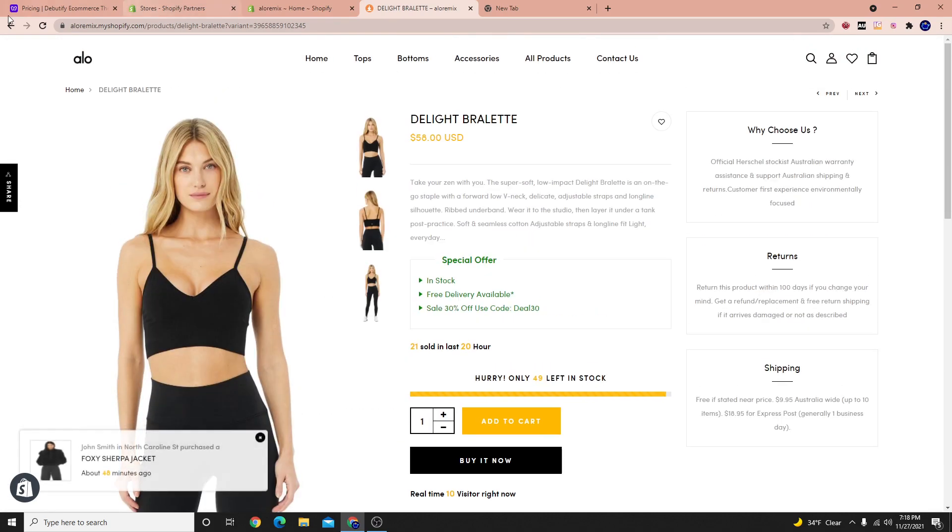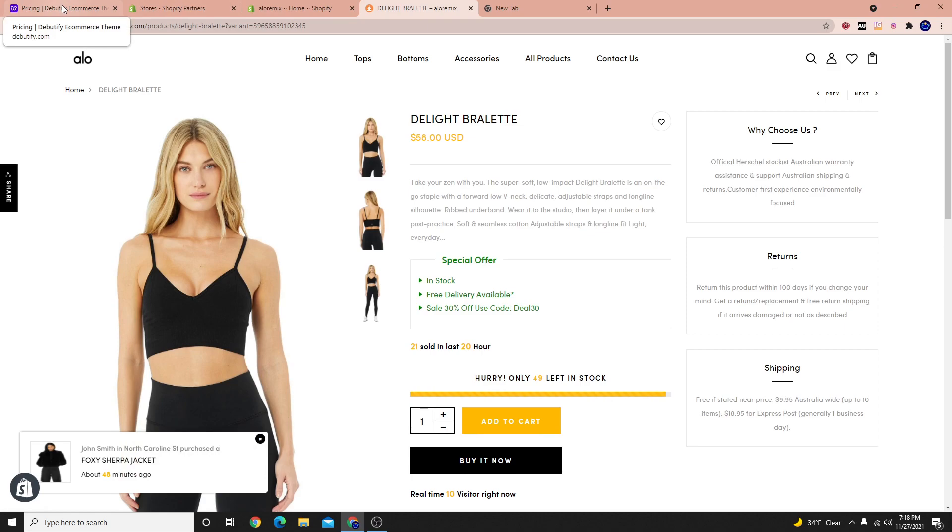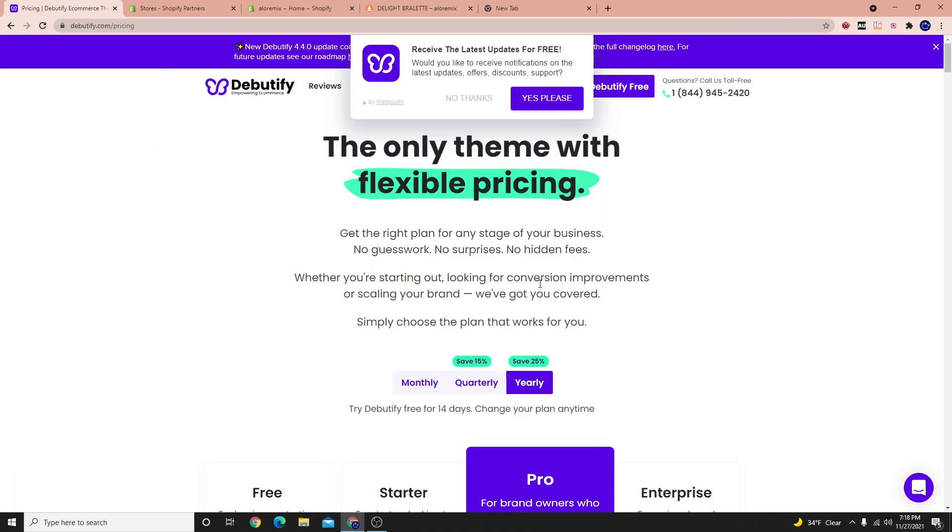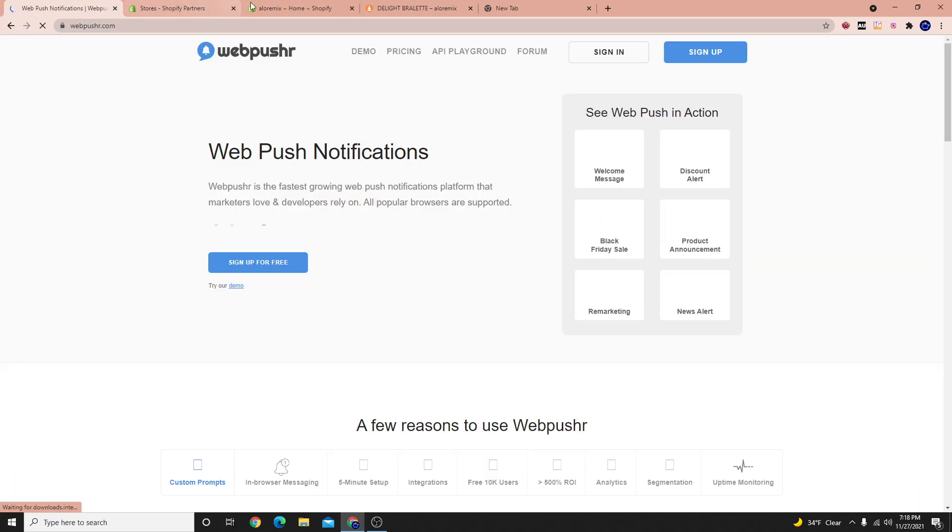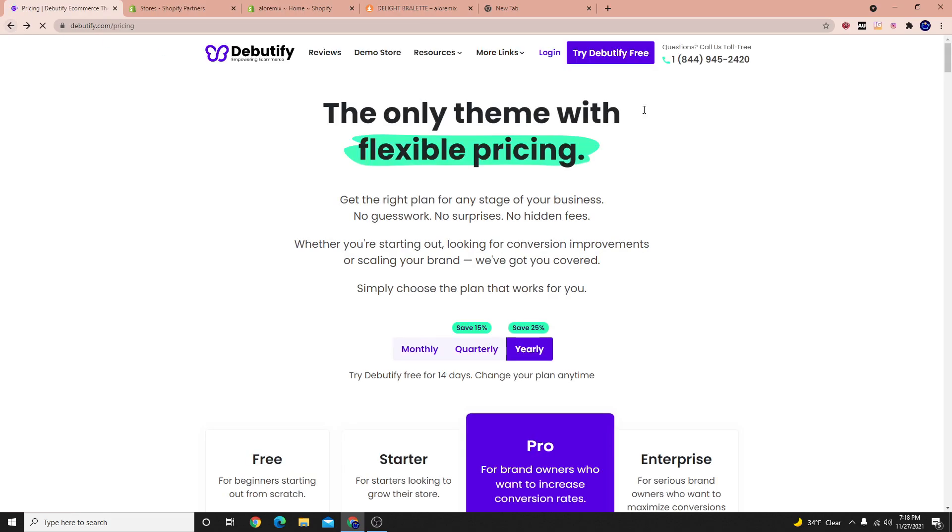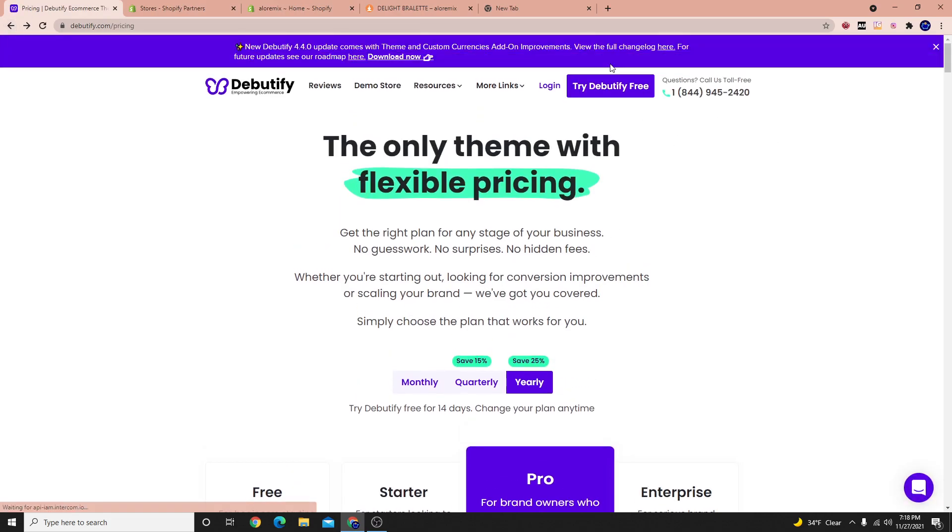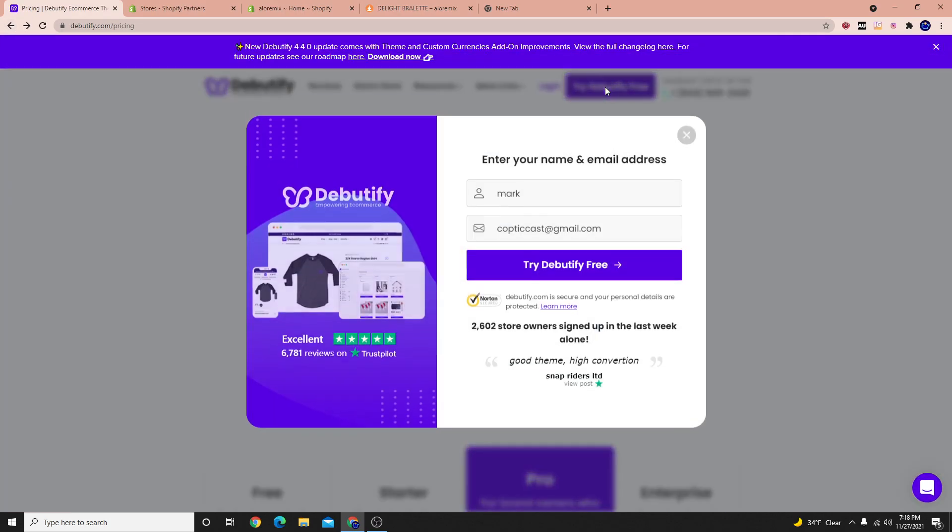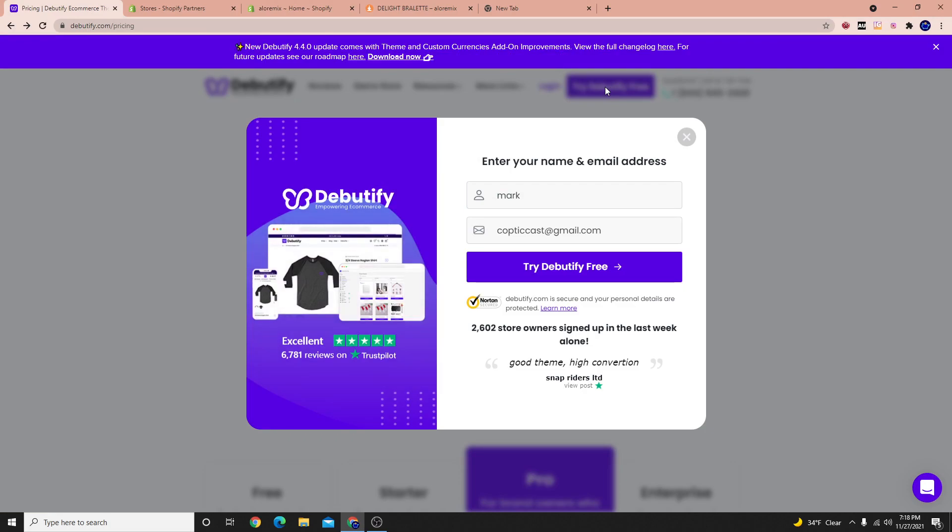But for all of you who are looking to learn how to install Debutify, let me go ahead and show you how to do that. So first thing you need to do is you need to go to Debutify and you need to click on this try for free.